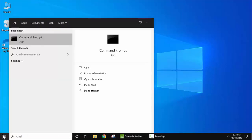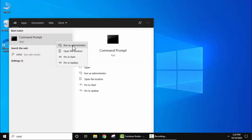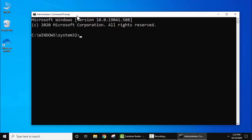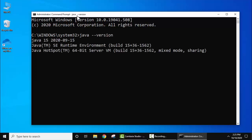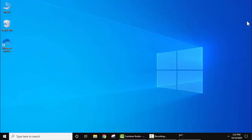Go to start, type CMD, right click, run as administrator. Now here let's type Java space hyphen hyphen version and press enter. On pressing enter you can see we have already installed Java 15.